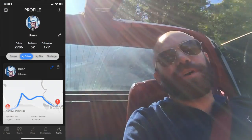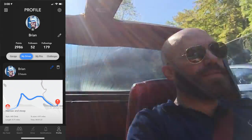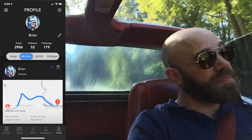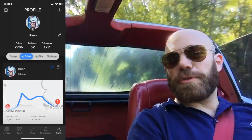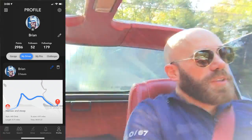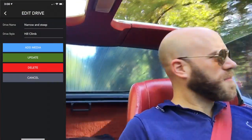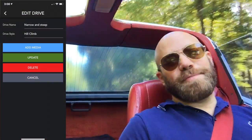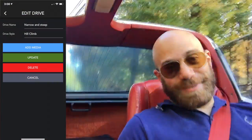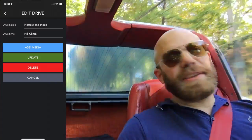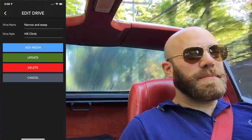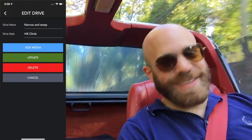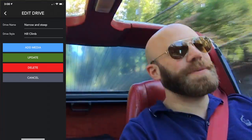From your profile, you can also review the drives you've created, pins you've dropped, who you're following, and who's following you. So let's say you've created a drive but you don't love the title and you want to add video. We don't want you to try to do that on the side of the road — that'd be dangerous.